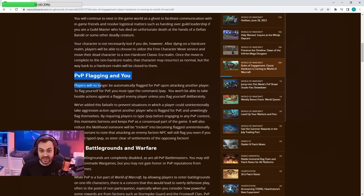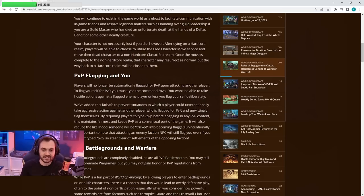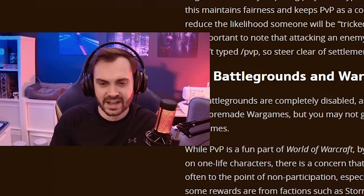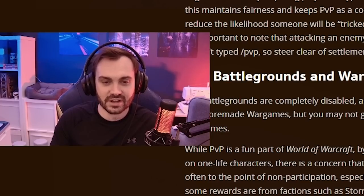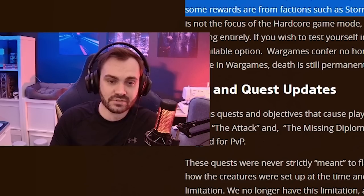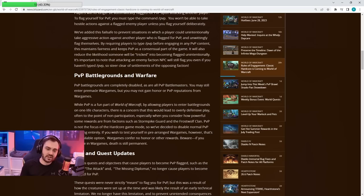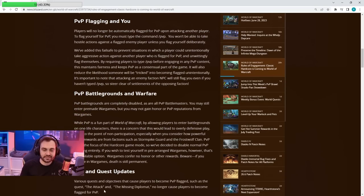Next thing is the PvP flagging. Obviously there's loads of griefing of people pretending to be mobs, standing in stealth on mobs, that kind of thing, to try and get you to click on them to flag you. So that essentially is not going to be possible anymore—you're going to have to type slash PvP if you want to even attack another player. Battlegrounds is going to be disabled.